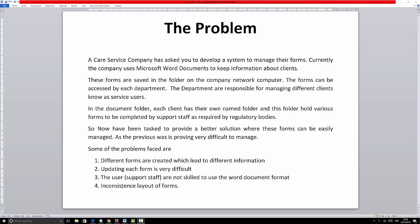A care service company has asked you to develop a system to manage their forms. Currently the company uses Microsoft Word documents to keep information about clients. The company has various clients and they use Microsoft Word to manage their forms — so if they need information about a client, they use a form that is designed in Microsoft Word.